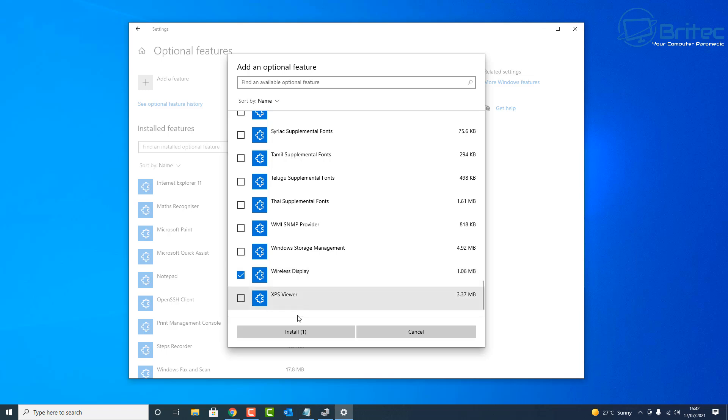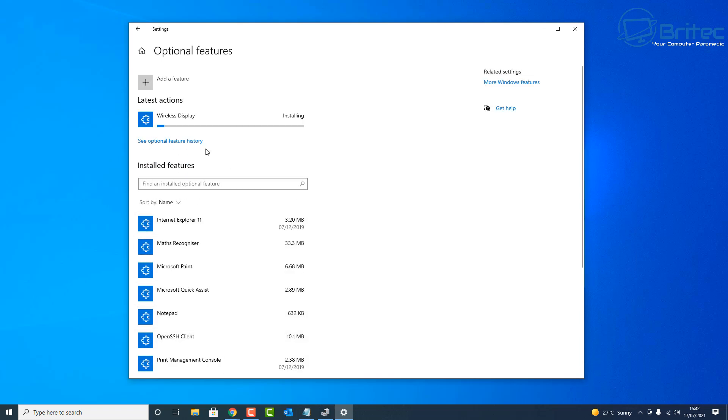Once you see Wireless Display, should be right down near the bottom here, put a tick inside here and click Install. Once we click Install that will start to install the Wireless Display.